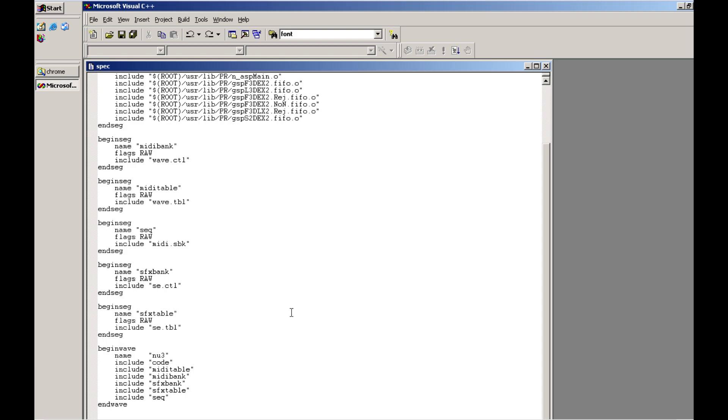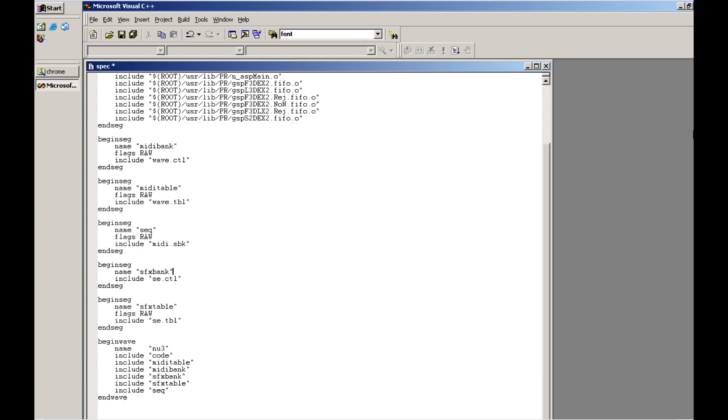One last thing that I want to mention and that is if you do not declare a flags segment definition, if you just remove that, it will actually be treated as a raw attribute anyhow. Just wanted to mention that before closing, it's a good thing to know.